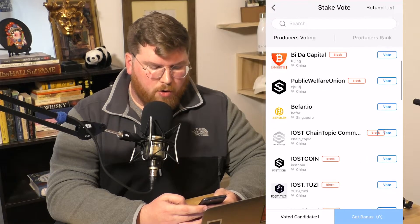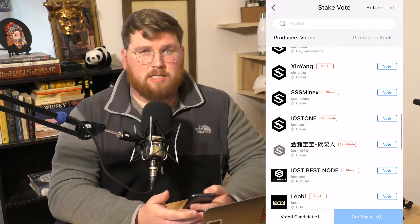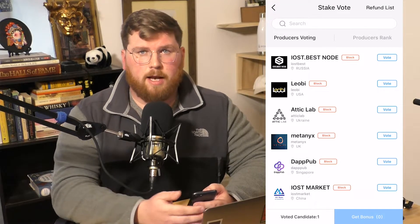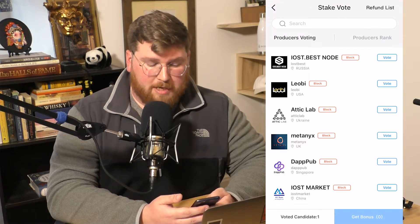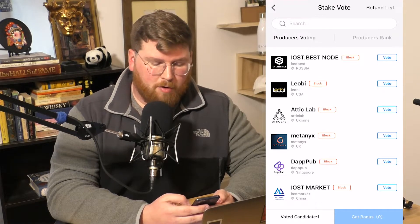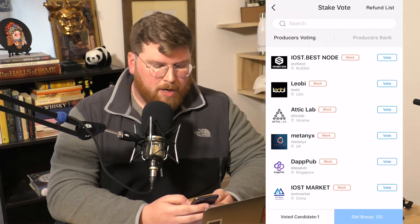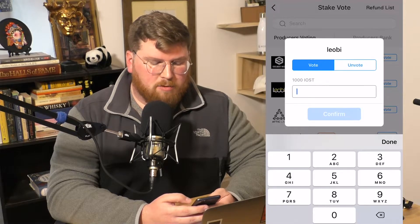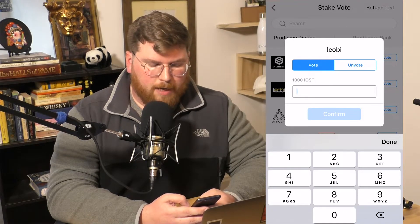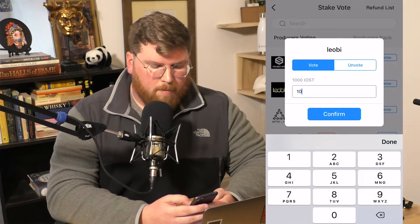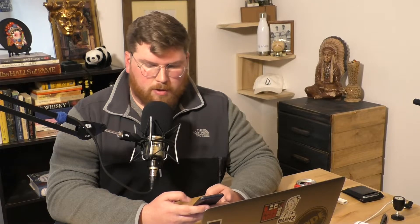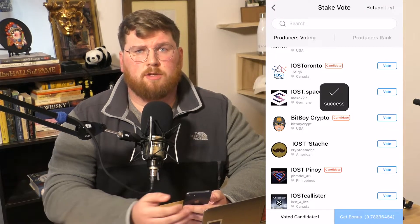Tapping Vote brings up a nice list of all the current nodes you can vote for. For the past couple days a few nodes had been missing, but they're all updated now by Token Pocket — they did a wonderful job. I'm going to head down to my favorite node, LIOBI. I'll hit Vote, which gives me the option to vote or unvote. I haven't voted from this account yet, so I'll put in my amount and hit Confirm. It will ask me for my password.